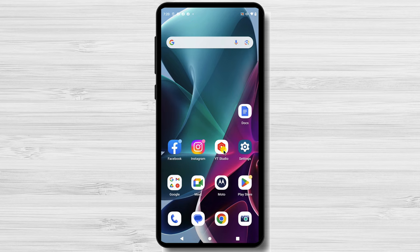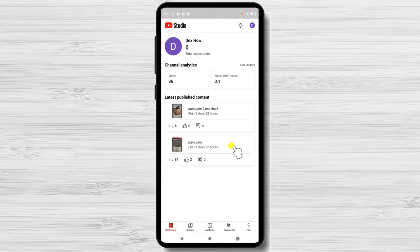Open the YouTube Studio. After this login in the app, if you are not logged. From the bottom tap on content.